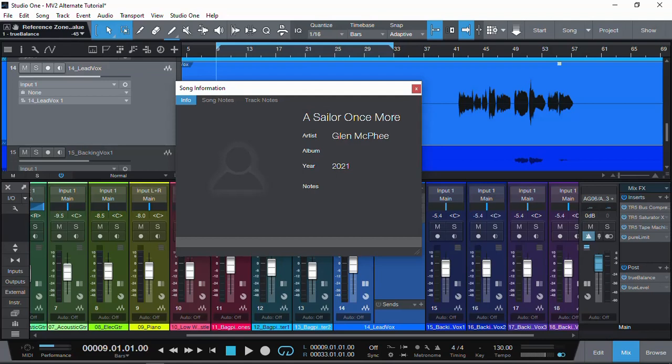Hi everyone, welcome back. If you, like me, have moved away from Waves plugins and want to find an alternative to the very famous and very useful plugin MV2, in this video I'm going to demonstrate an alternative — one that I personally think works better than MV2. But first, let's look at what MV2 actually is.